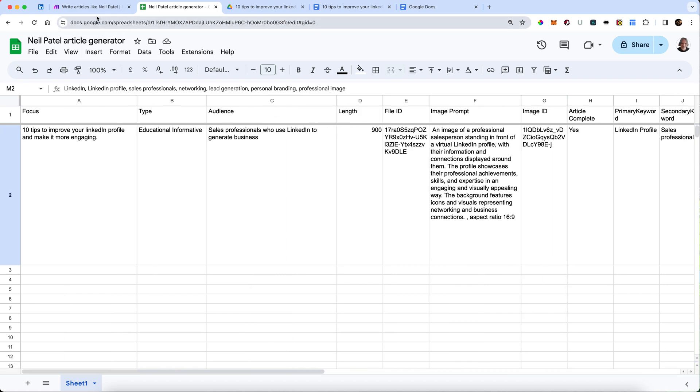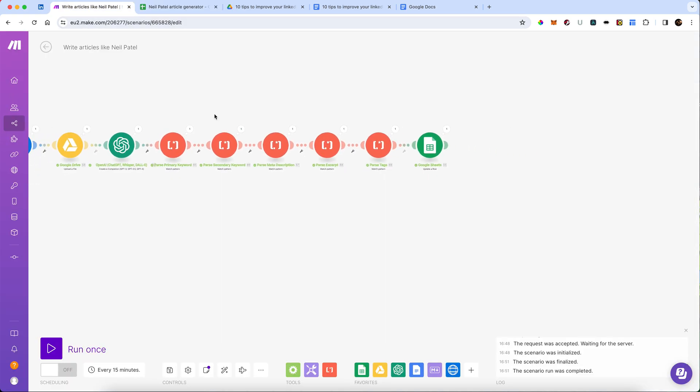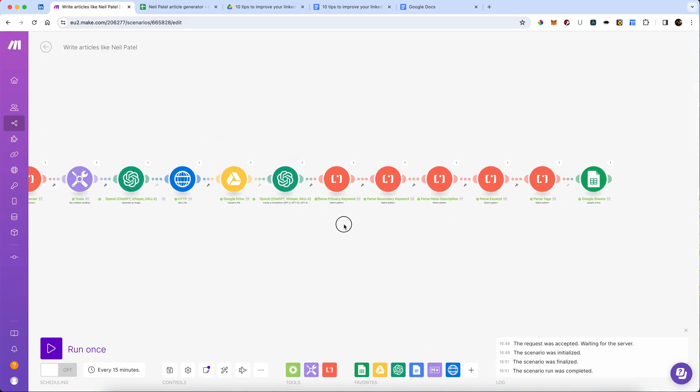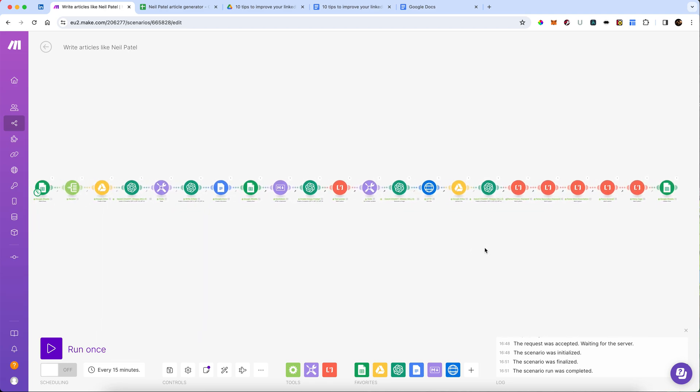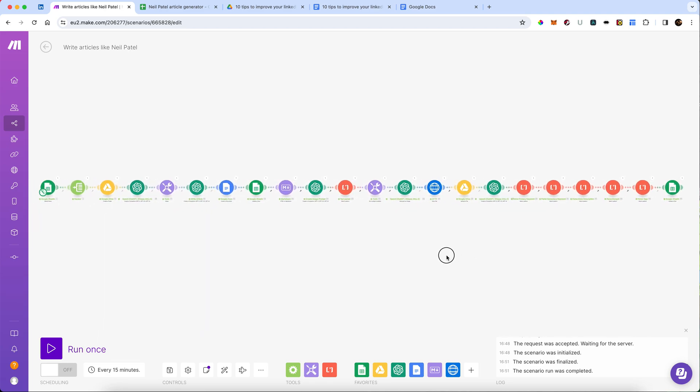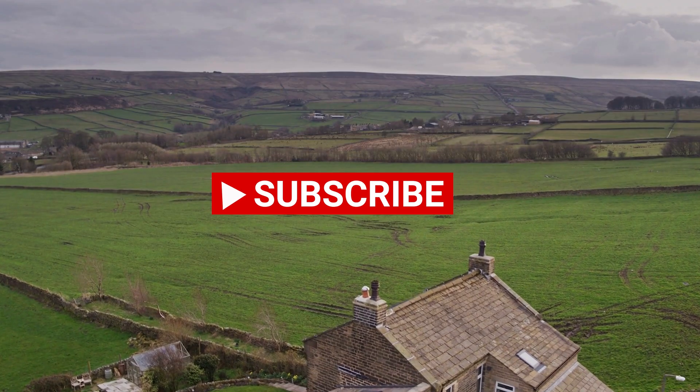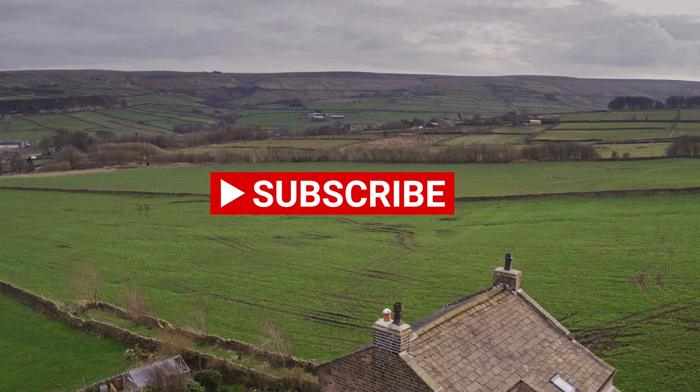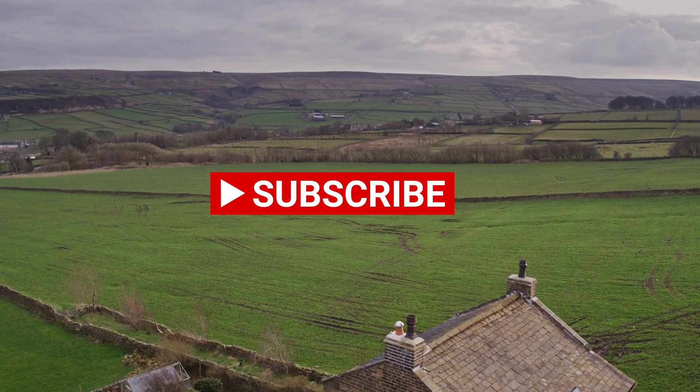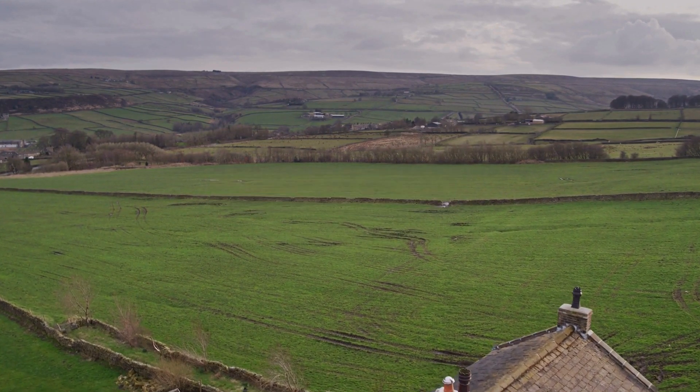And there you go. That is how to set up a much better system for authoring automated content, writing much more like Neil Patel, without you having to go through the unbelievable headache of constantly prompting your ChatGPT. So I hope that's been useful for you. Until the next time, I hope you've enjoyed these tales of AI coming to Yorkshire. Ta-ra for now.